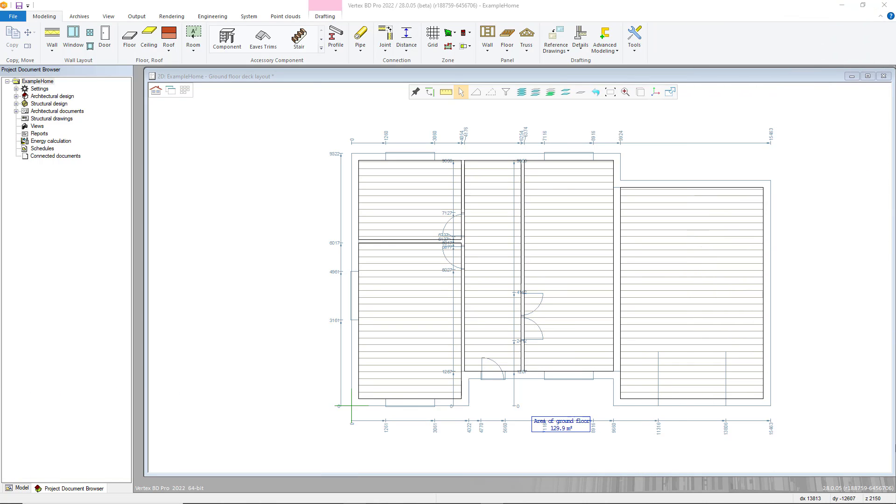Hello, thanks for joining us. In this video we'll be looking at showcasing panelising horizontal structures and roofs within Vertex BD, as well as adding panel breaks and framing to those structures.